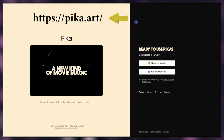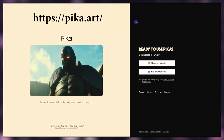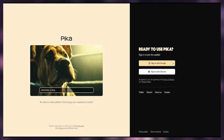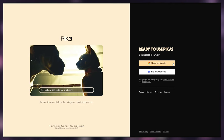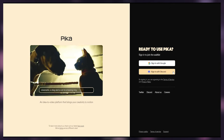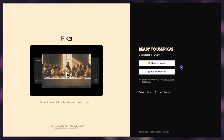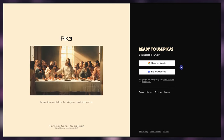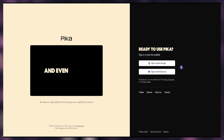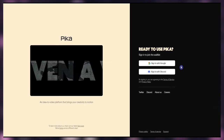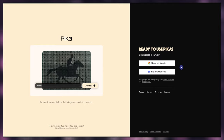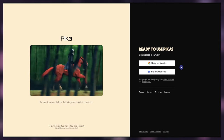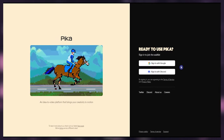Open the Pika.art website. If you don't have access to this new update, you need to sign up with Google or Discord and join the waitlist. This version is available both on Discord and on the web. It may take a few days or a little longer to receive the email and access it.